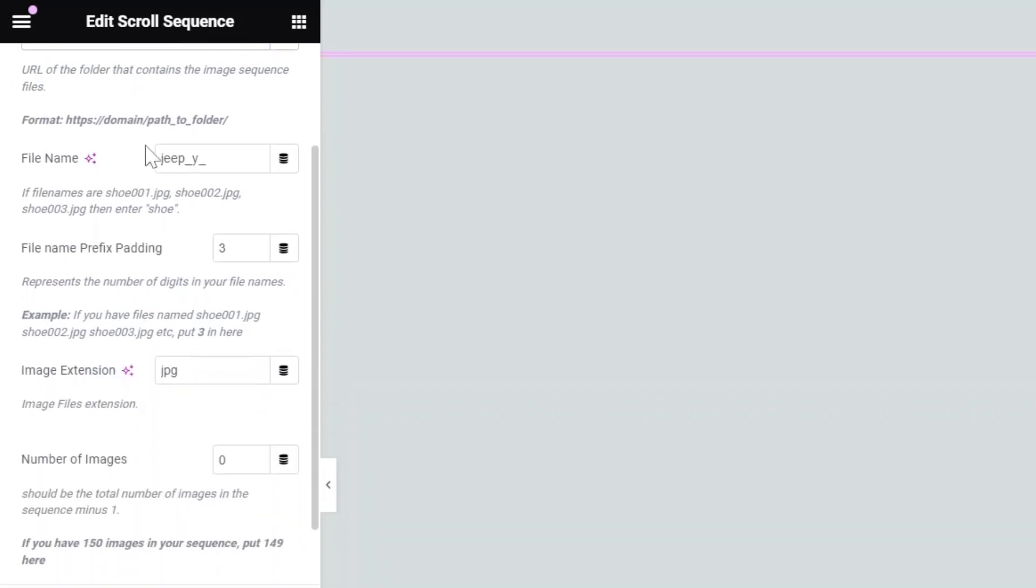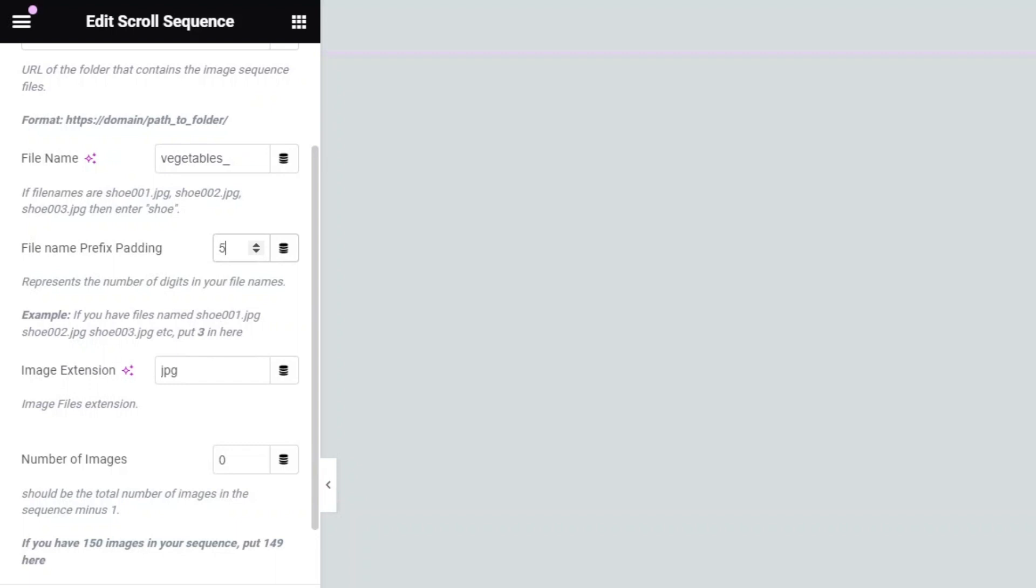Under the File Name setting, input the beginning of the file names that you assigned to the image files. Specify the number of digits in your file names after the base name. In the Image Extension field, enter the file extension, such as PNG, JPG, or WebP.